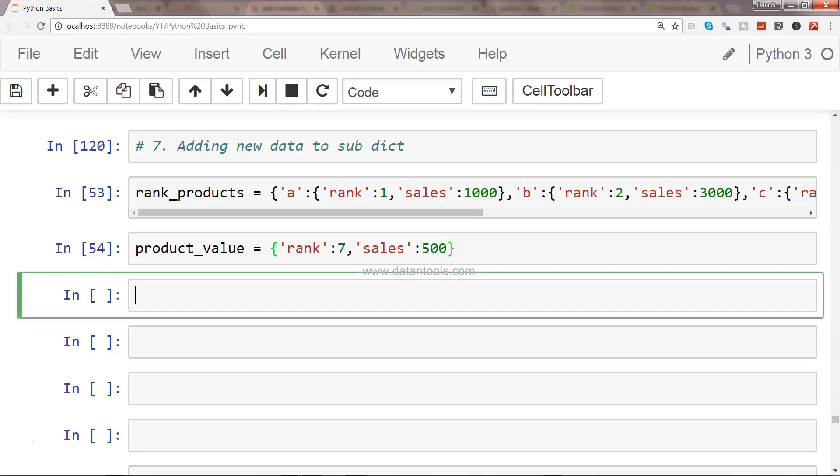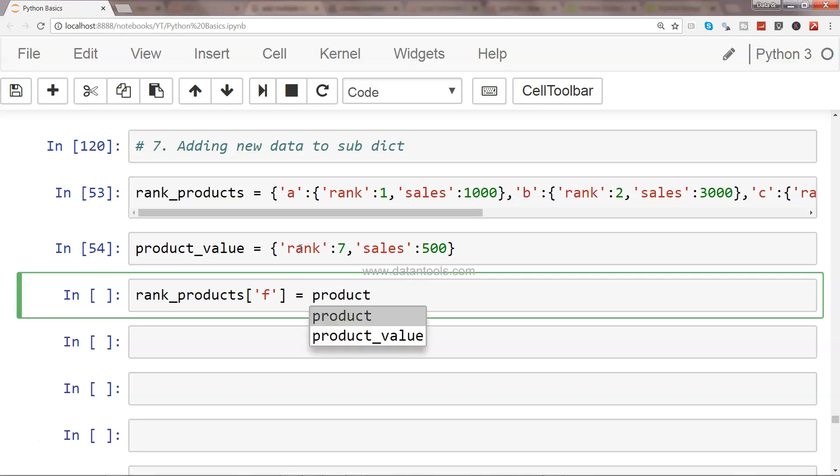is I will say rank_products, the new element which is F, equals to product_value. Now once we do that...